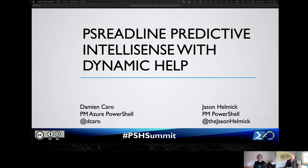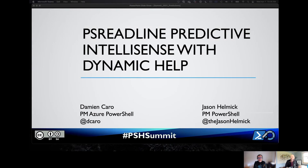Welcome to PS Summit 2021, and while we can't be together in person, I hope you're well and I'm so glad you've had time to join us. I'm Jason Helmick, a PM on the PowerShell team, and I'm joined today by my friend and total rock star, Damian Caro from the Azure PowerShell team, and I predict that you're going to like this.